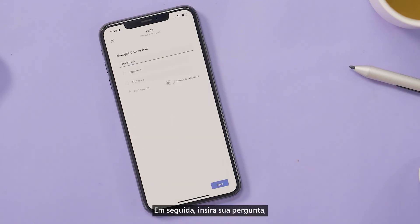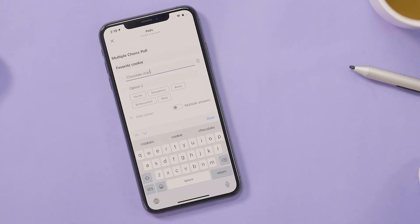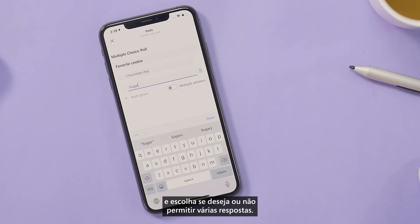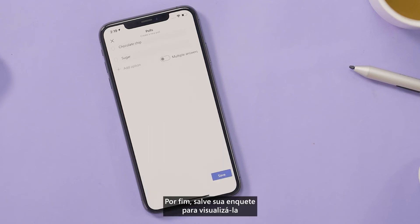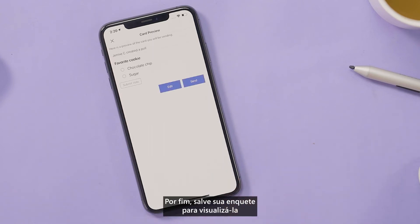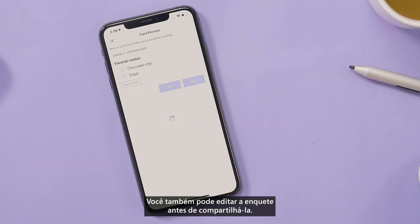Next, enter your question, add responses, and choose whether or not you want to allow multiple responses. Finally, save your poll to preview it and send it to your team or your friends. You can also edit your poll before sharing it.